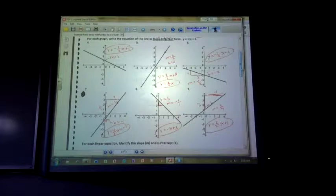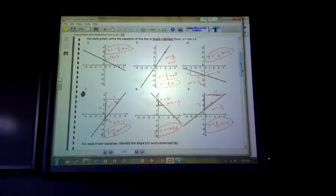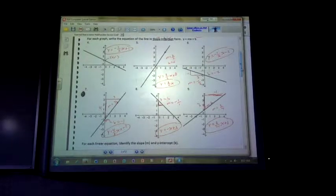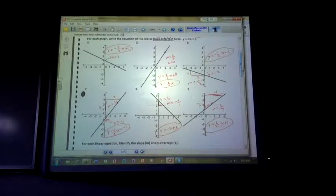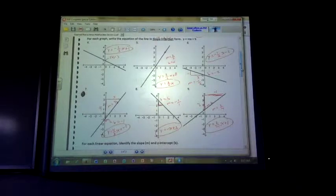Problem number 9 looks like it crosses at 1. I counted up 3, right 4, which is positive. So y equals 3 fourths x plus 1. Those were cases where I definitely knew the y-intercept — I could clearly see it crossing. But there is a time you might not always be able to see that, which will require a process where you find the slope first, then plug into either point-slope or slope-intercept form y equals mx plus b.